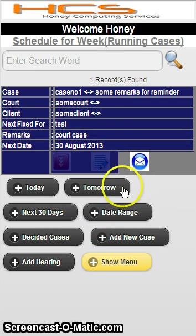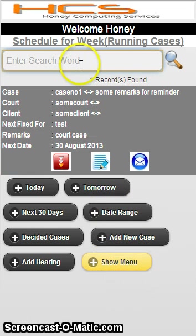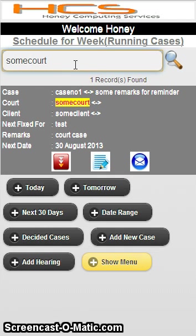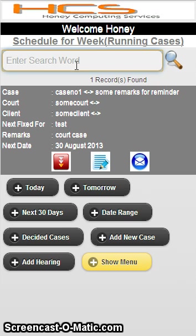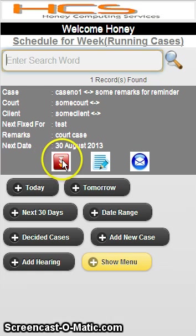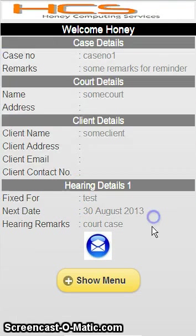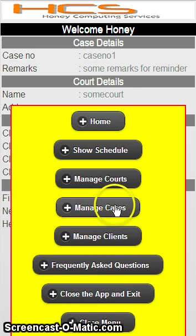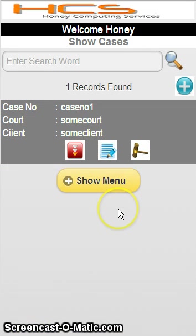When you see this week's schedule, there is a schedule for you this week, and whatever number of cases are there you can see all of them. You can also search using the search criteria — for example, if you write a court name, it will find whatever matches. The details button shows complete details. Right now it is showing only one hearing detail, but if there are multiple hearing details it will display all of them one by one, so you can see at any point in time what were the proceedings of that particular case.